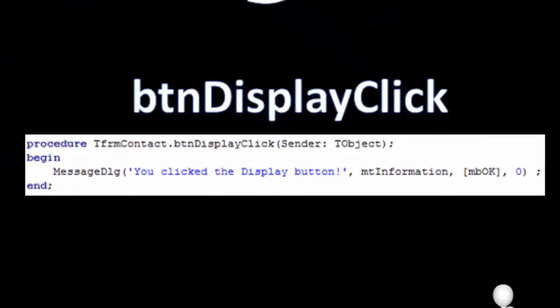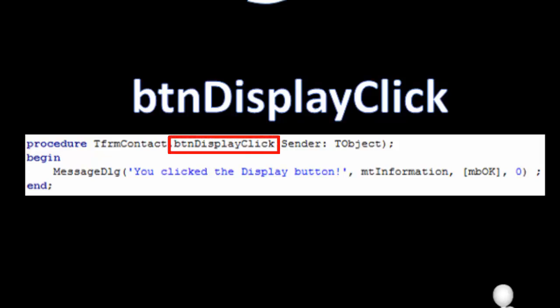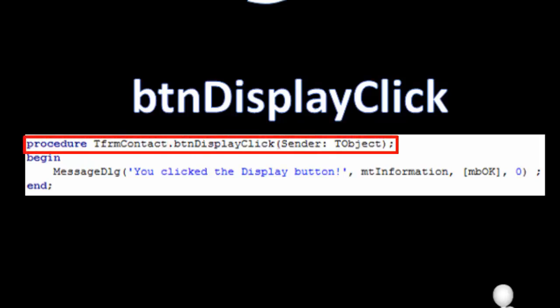Event handlers are Delphi procedures. The name of an event handler is a combination of the object's name and the name of the event. In this example, the name of the event handler is btnDisplayClick. The first line of the event handler is called the procedure header, and for the moment, it is only important to notice the name of the procedure in the header.